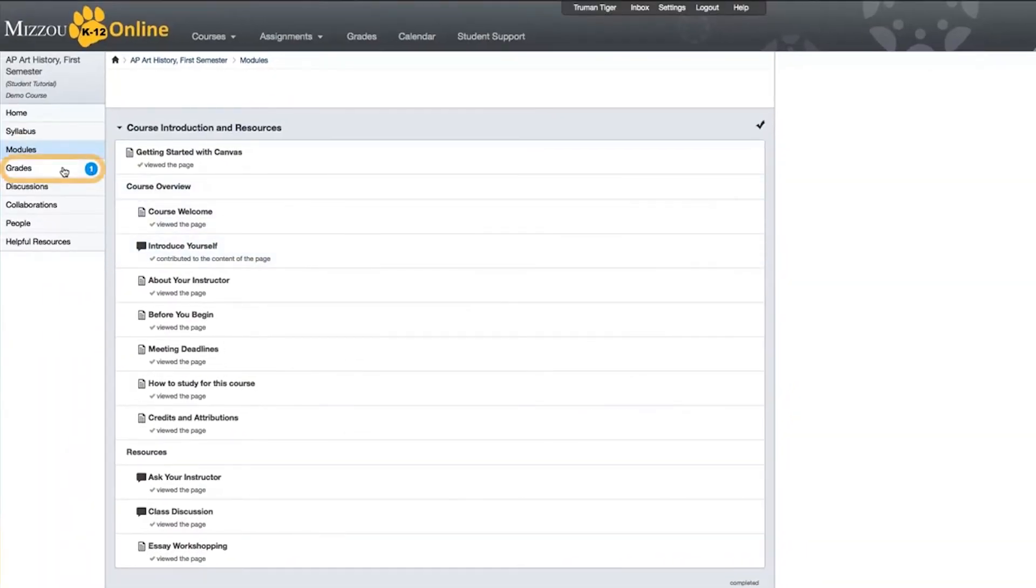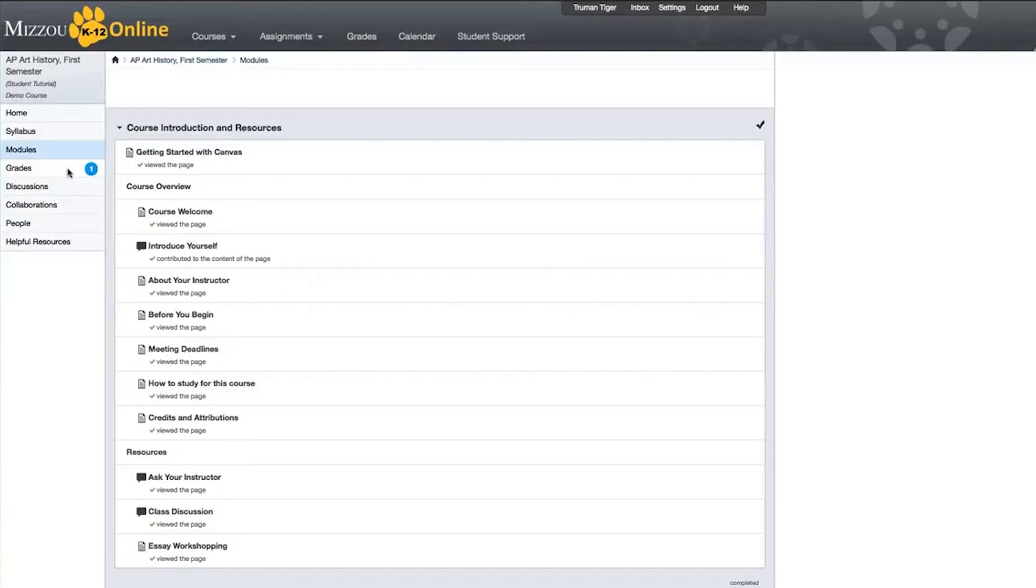Okay, let's look at the Grades link on the left. Right away, we notice that there is a little blue circle next to the link. This indicates that you have one graded assignment to review. Clicking on the link takes you to the Grades page, where you can view your notification. Note that you can also access this page by clicking on the Grades link at the top of Canvas.